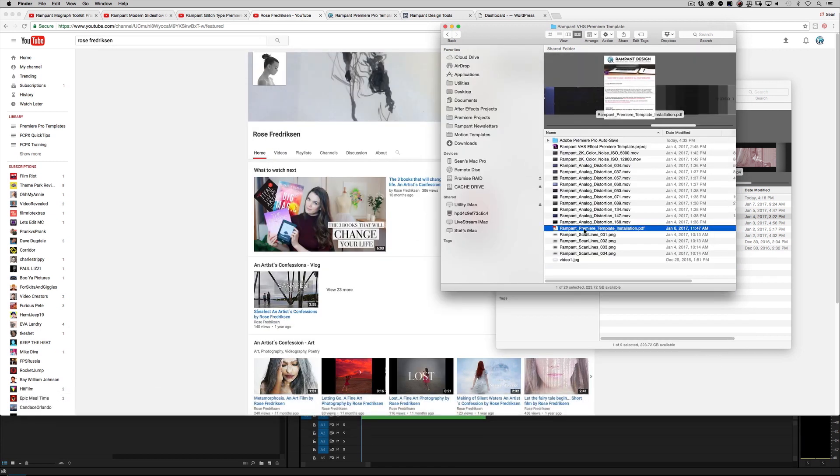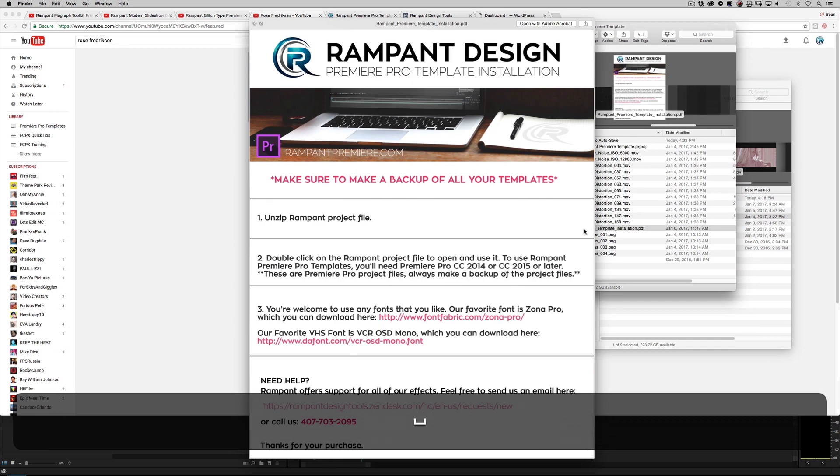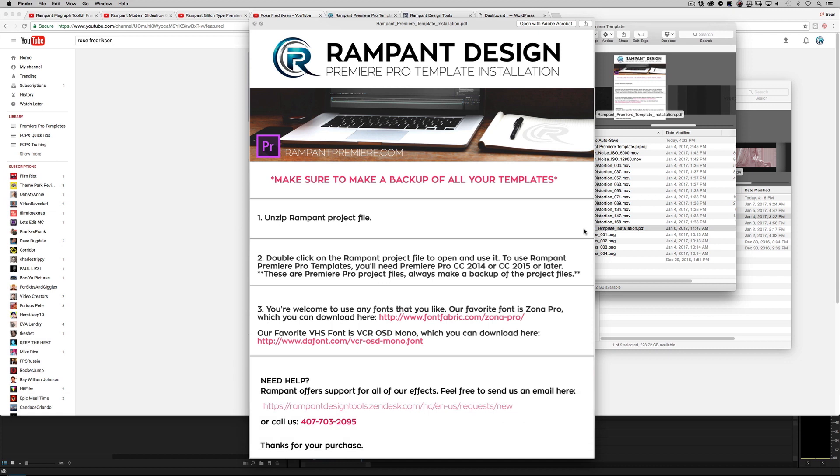Just like every other template, you've got our amazing Premiere template installation PDF file. This tells you to unzip the file, tells you what things are compatible, tells you what fonts we use—this is our favorite VHS font. If you're having any questions or problems or suggestions, go ahead and click this right here which will fill out a support ticket, or you can give us a call and talk to us.